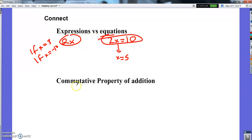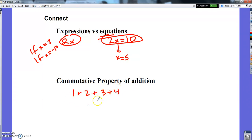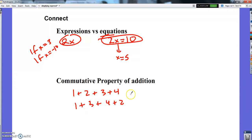The other thing: the commutative property of addition says if I want to add things up, it does not matter what order I add them in. I can do 1 plus 3 plus 4 plus 2 — changing the order won't change the sum. That's the commutative property.